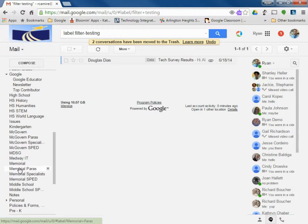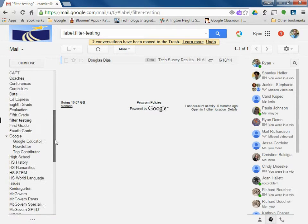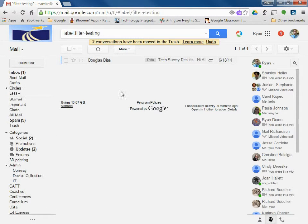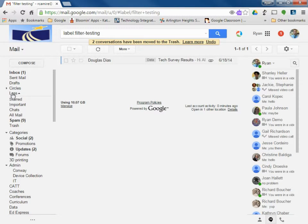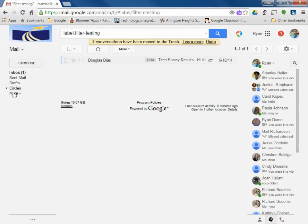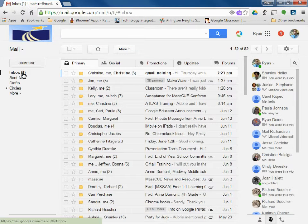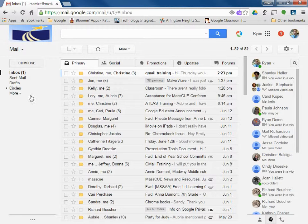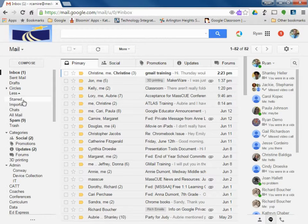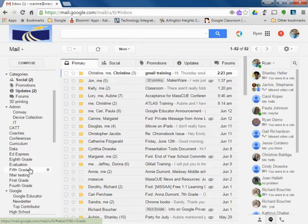So as soon as an email goes to one of those, just like you saw that filter testing one, it's going to pop up here as bold with a number just like this inbox one did. But it will show the name of the group and how many emails are in there. So you can kind of get notified right away if an email has been sent to that group.